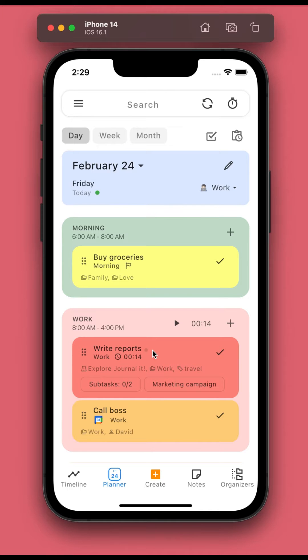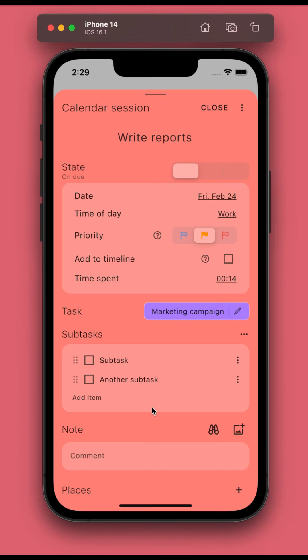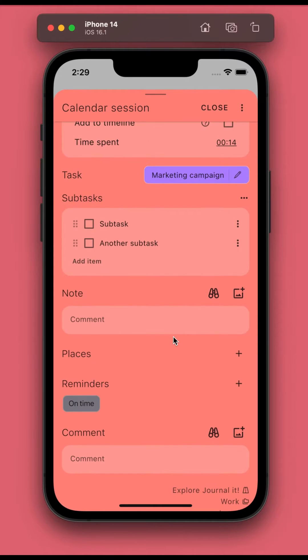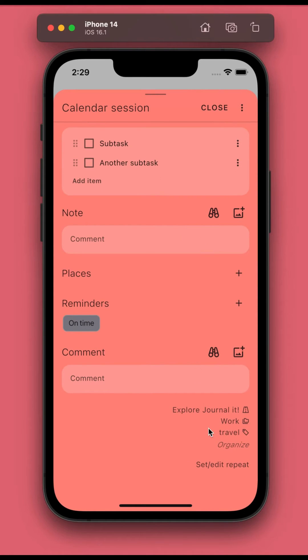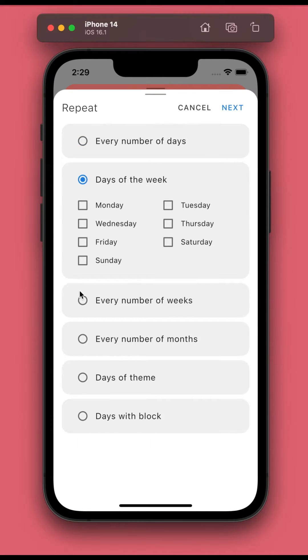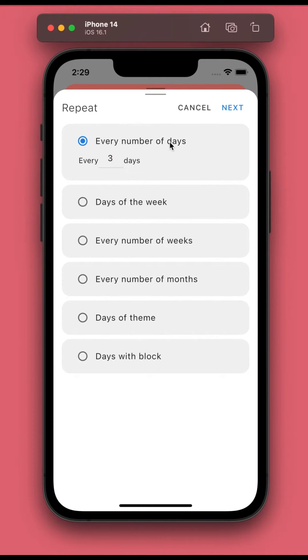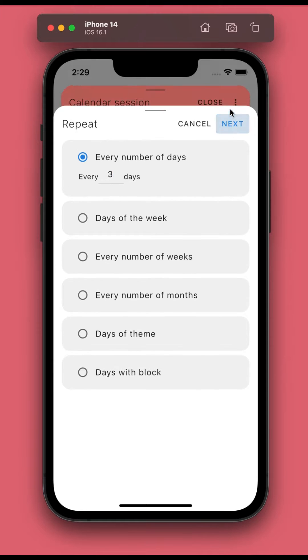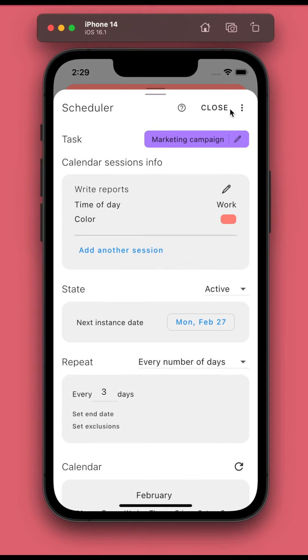Setting repeat for calendar session is vastly simplified. You'll first need to choose how you want to repeat. Tap next, and that's it for most of the cases.